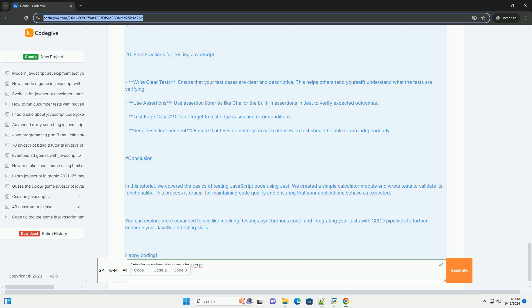Overall, this resource serves as an excellent starting point for anyone looking to enhance their JavaScript proficiency within the Salesforce ecosystem.